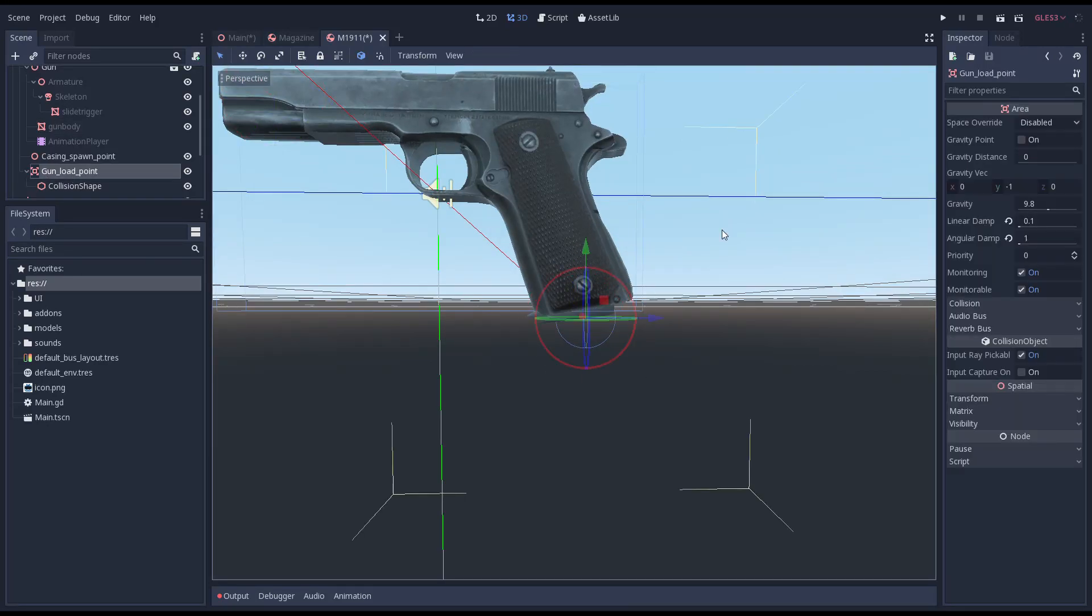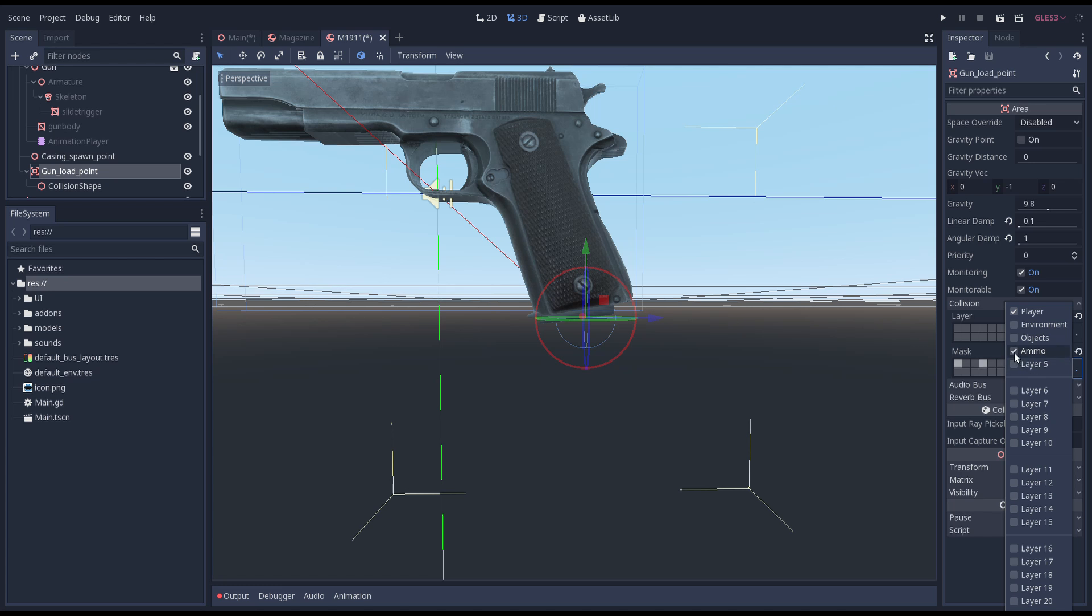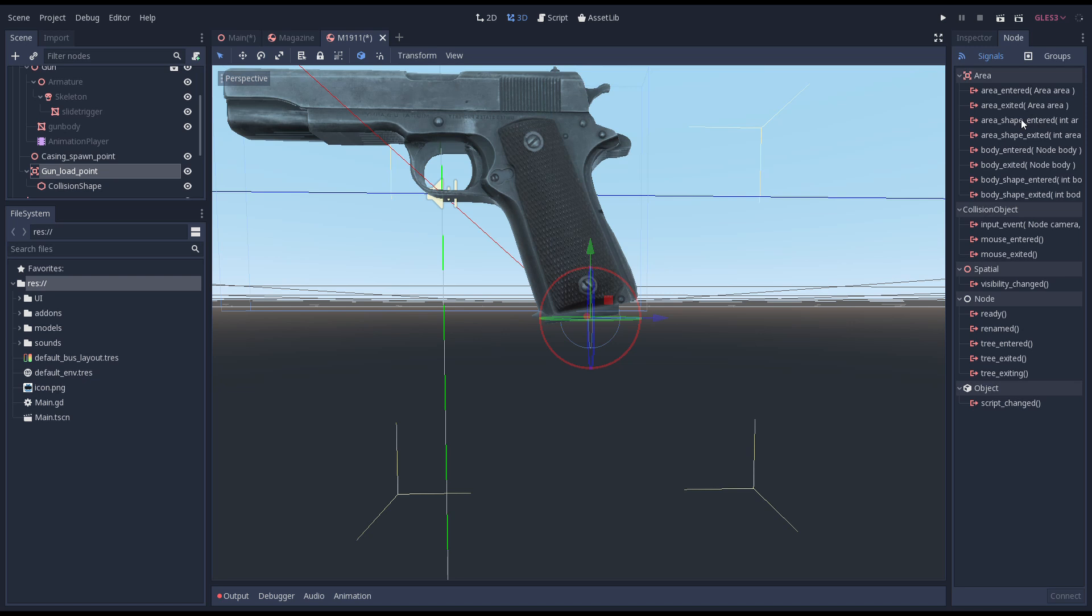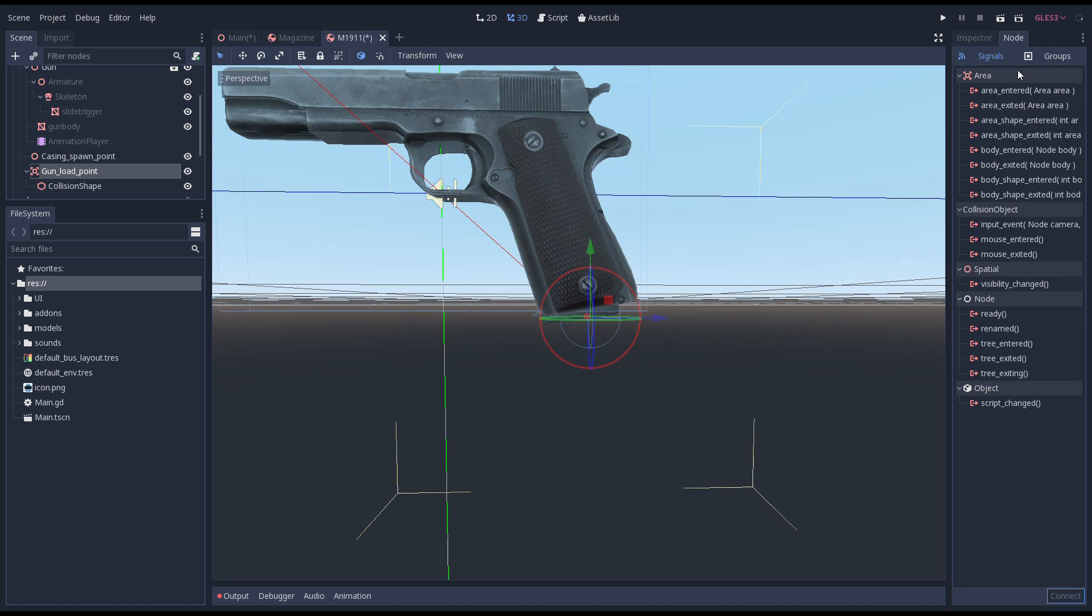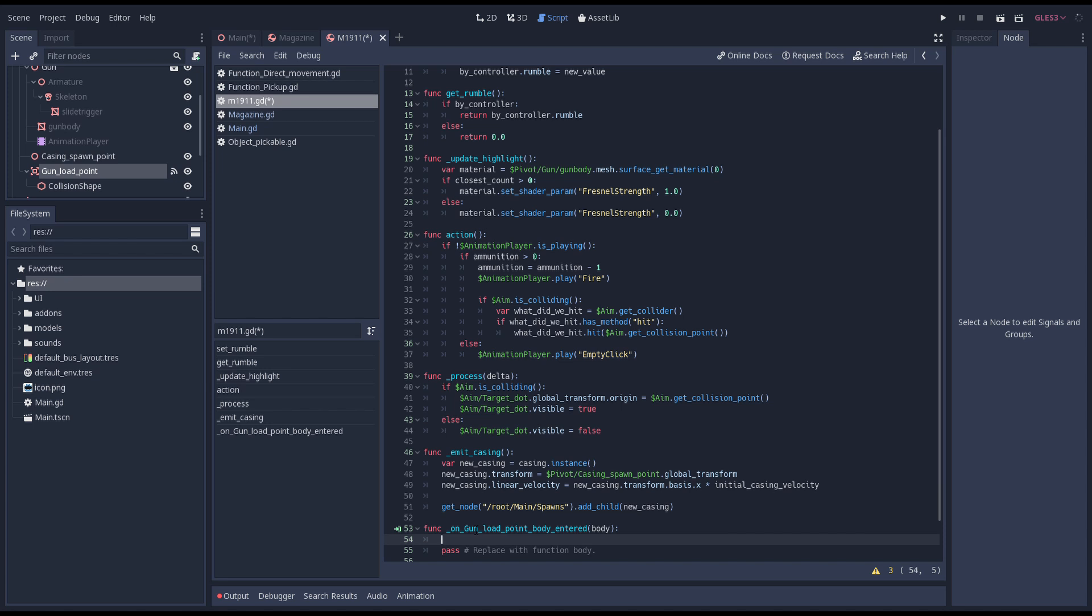On our area node we set our collision layer to just the ammo layer. This way it will only react to our magazines. Now we hook up our body entered signal of our area node to our gun script. This will be called when a magazine enters our area.